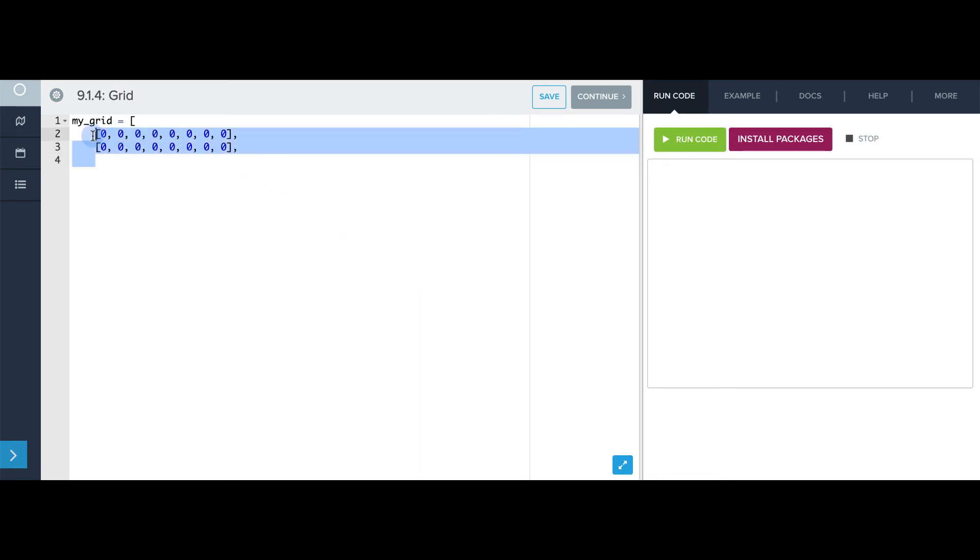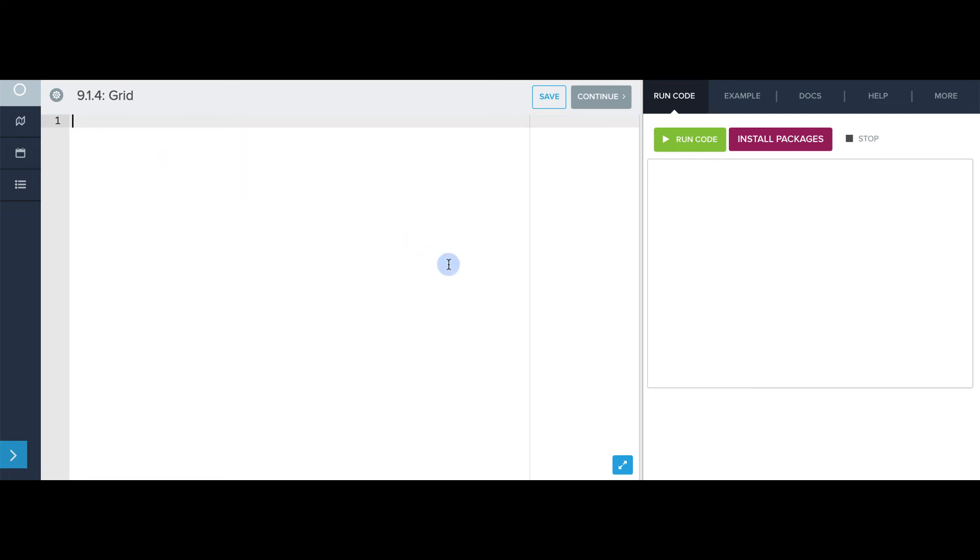and it has to do with a way that Python provides of making a one-dimensional list that contains all the same thing. So I can actually say, my_list equals either 8 zeros like this, or I can just take a list with one zero in it and multiply it by 8 using the multiplication operator.